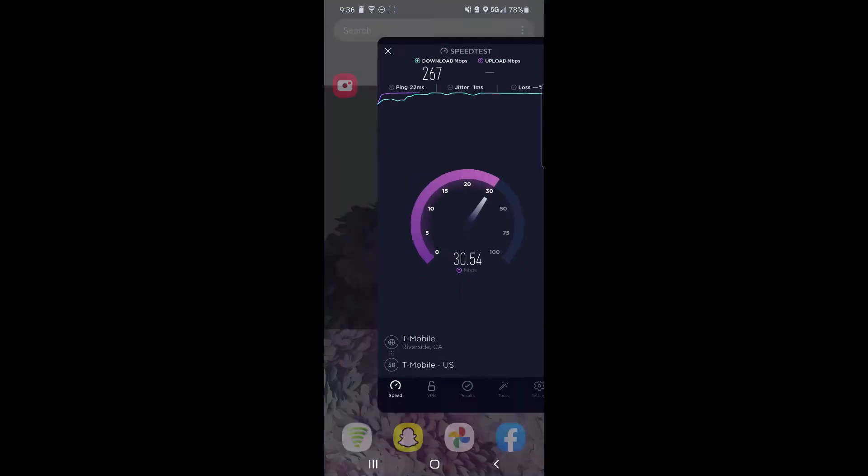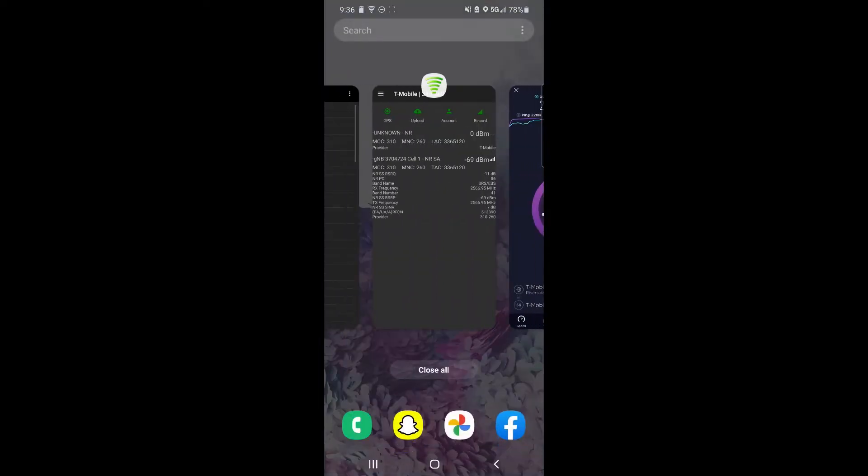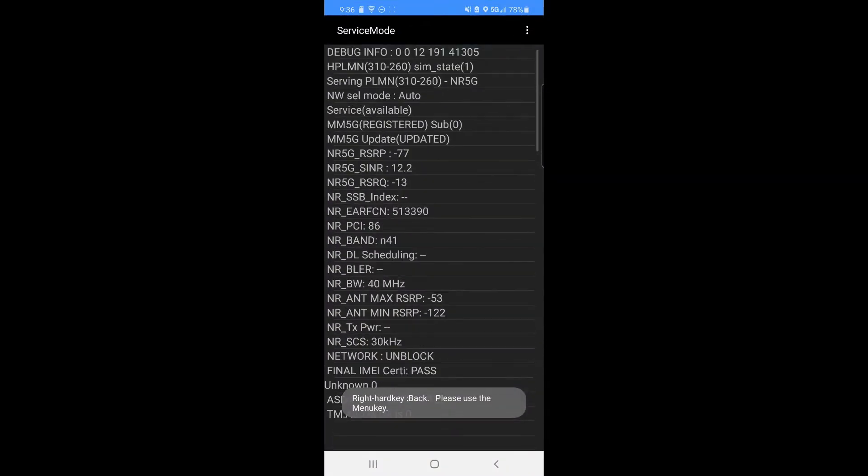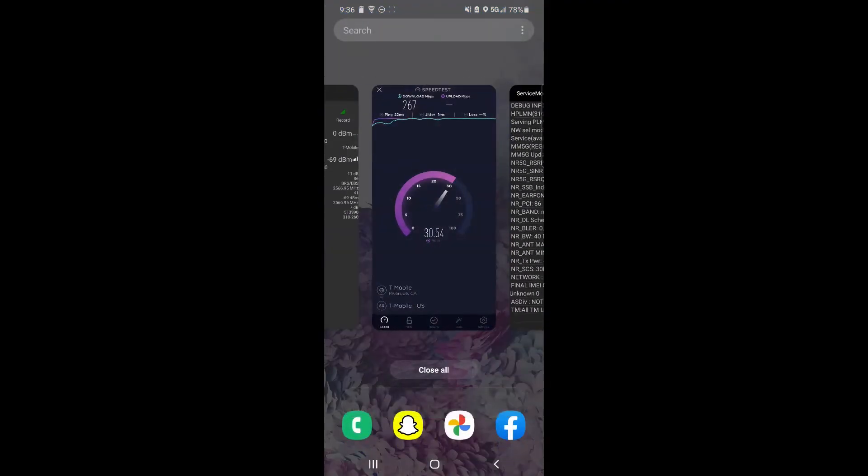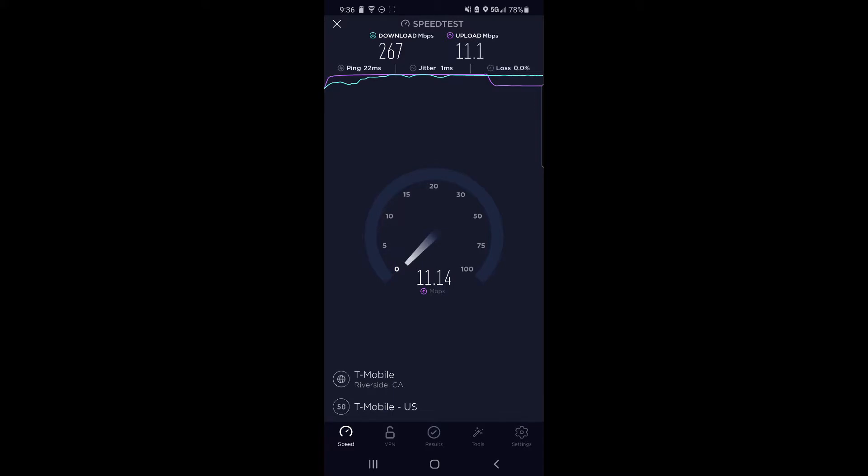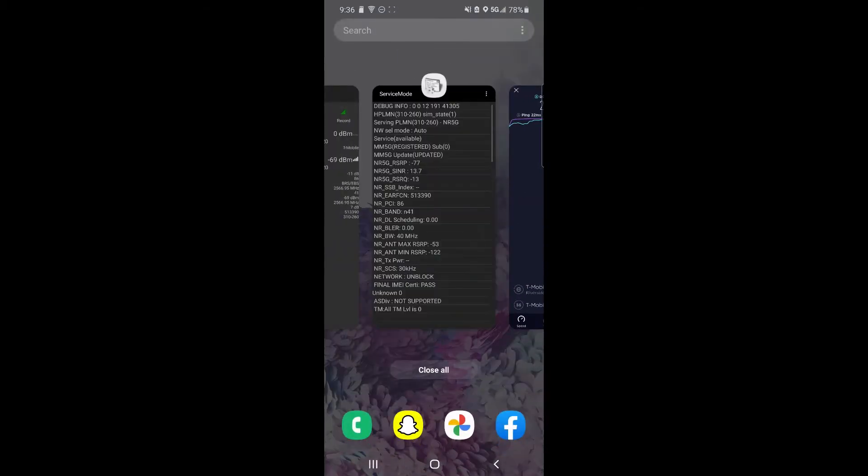As you can see they have a setup here of standalone n41 at 40 megahertz of bandwidth. The upload speed jumped down a bit in the background because I forgot to turn power saving off when I was doing the test, so when I tabbed out it pulled that speed down. But pretty good download speeds from that standalone tower.